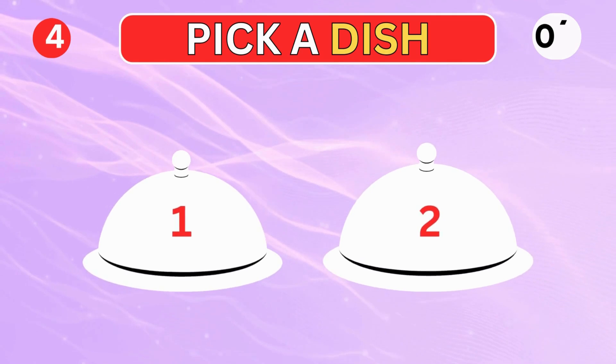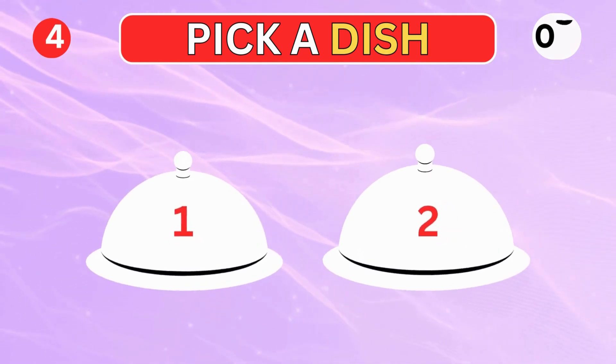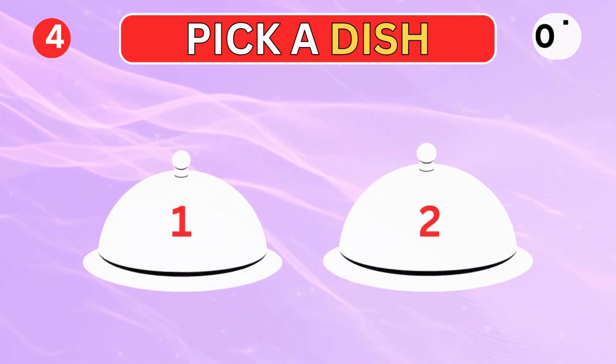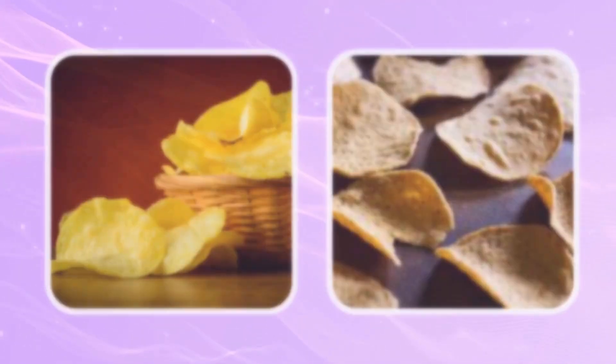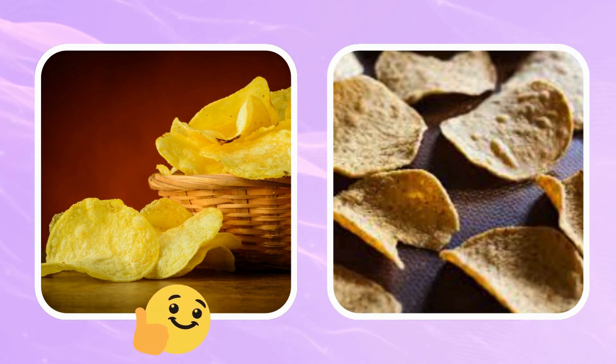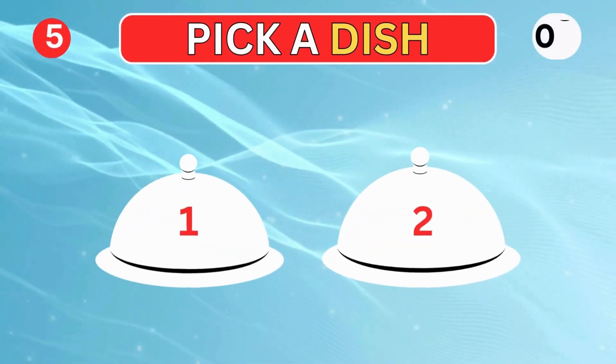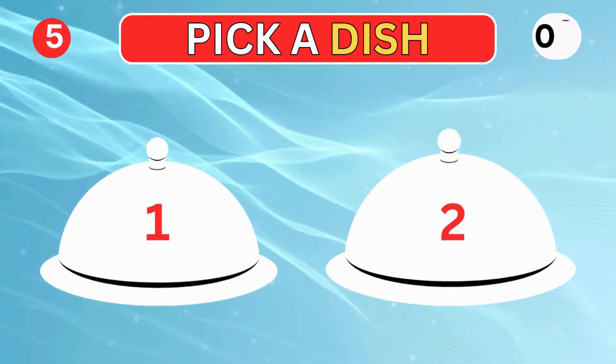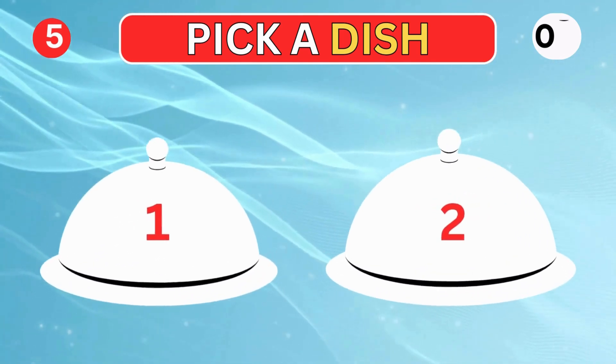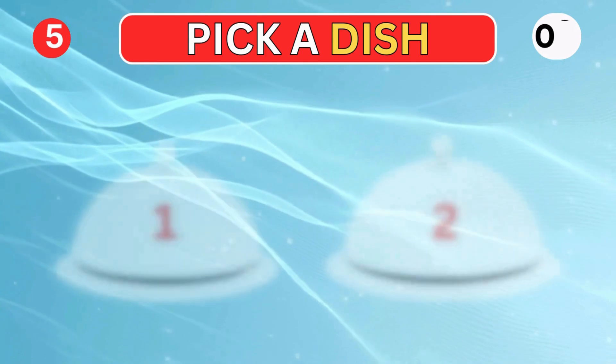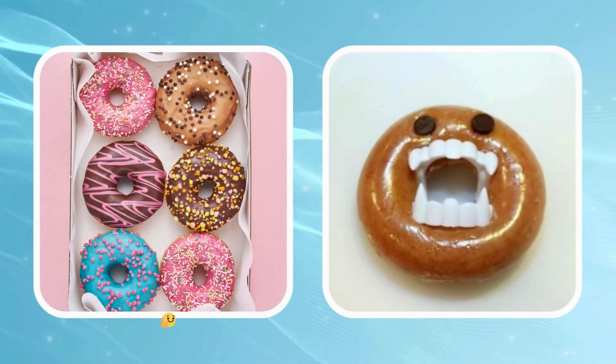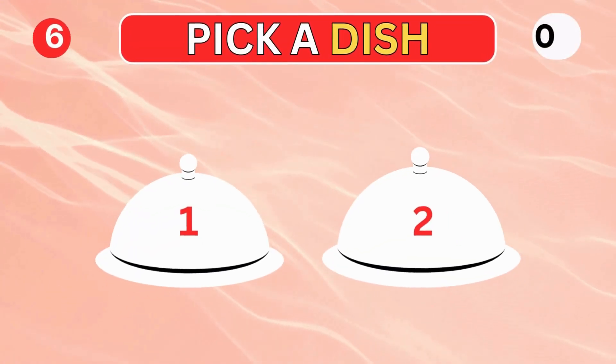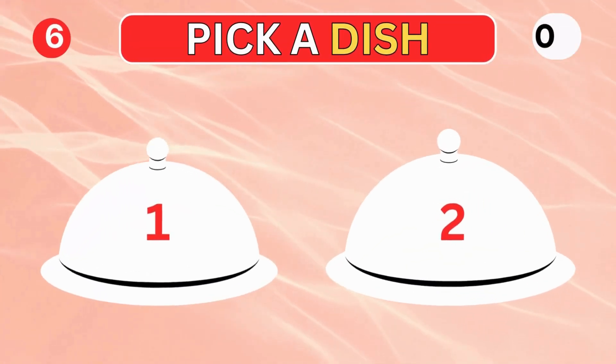Pick a dish, right or left. Choose a dish.